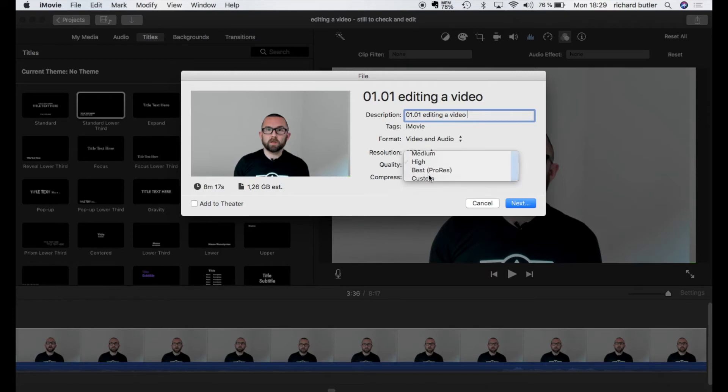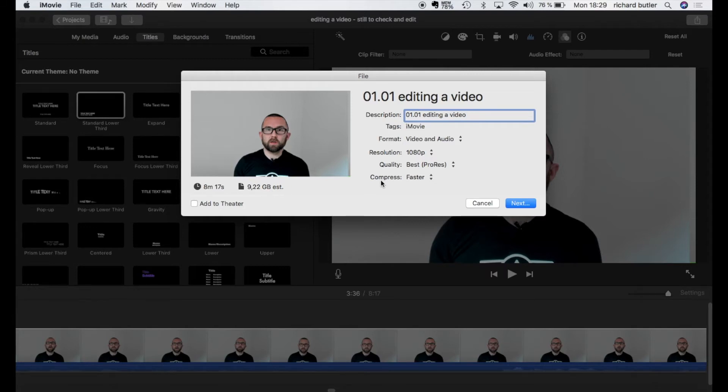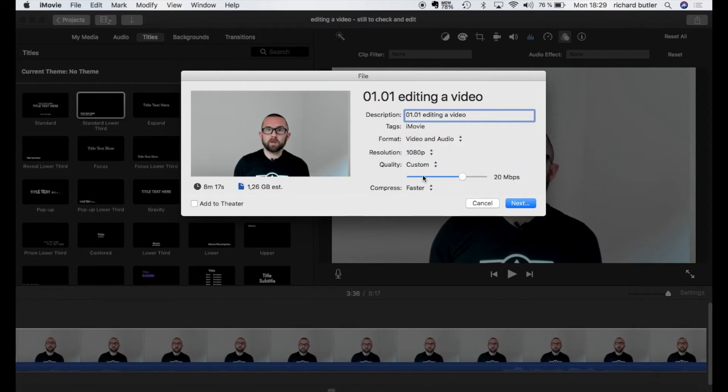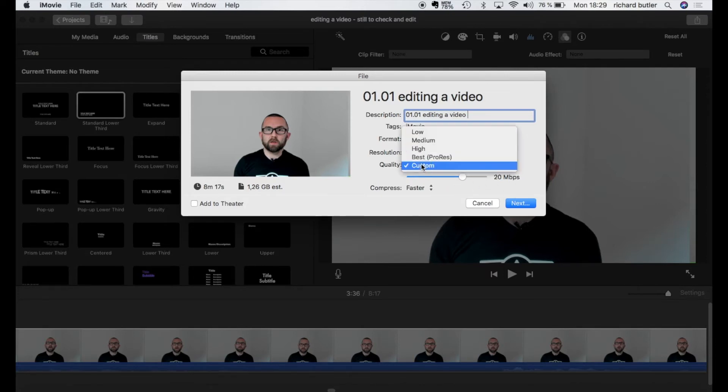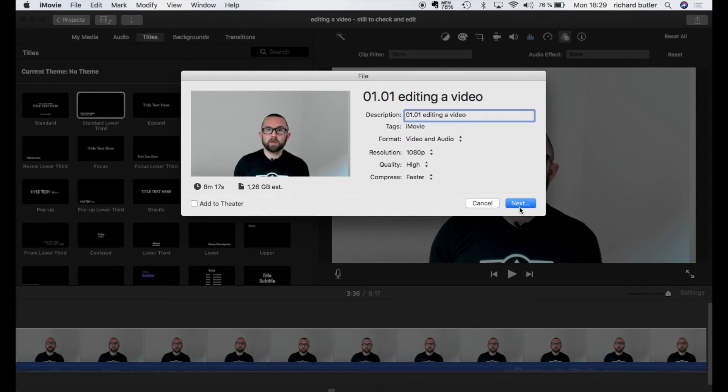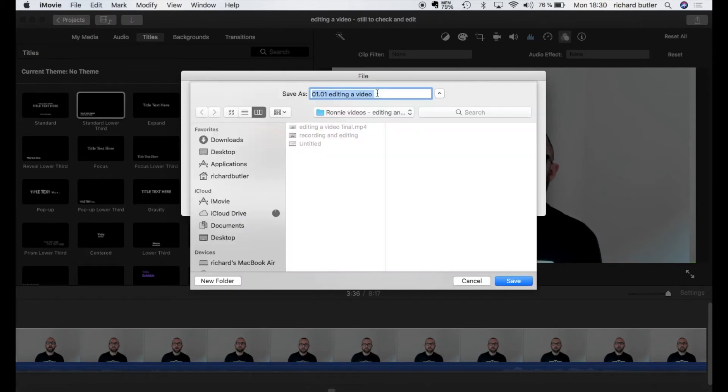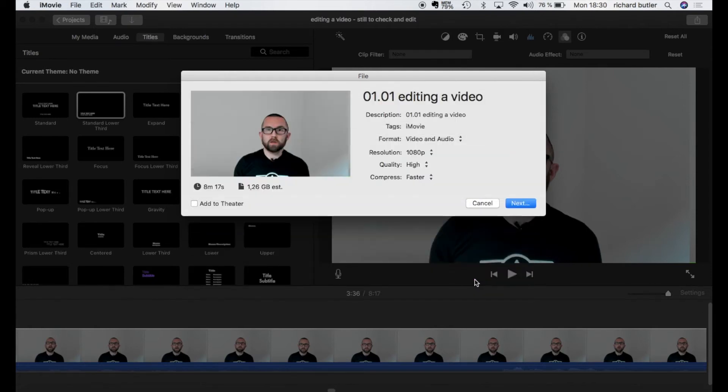It's easier to do high. Now with custom I would get different options of where I might be streaming it from. But let's just keep it on high. I would click on next and that will bring up the save as dialog box where I can actually save that and export it.